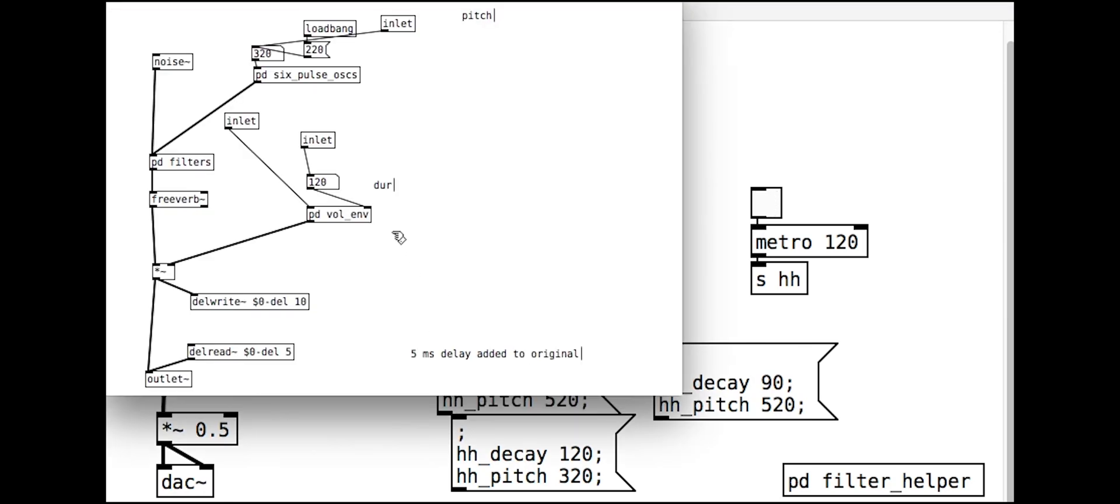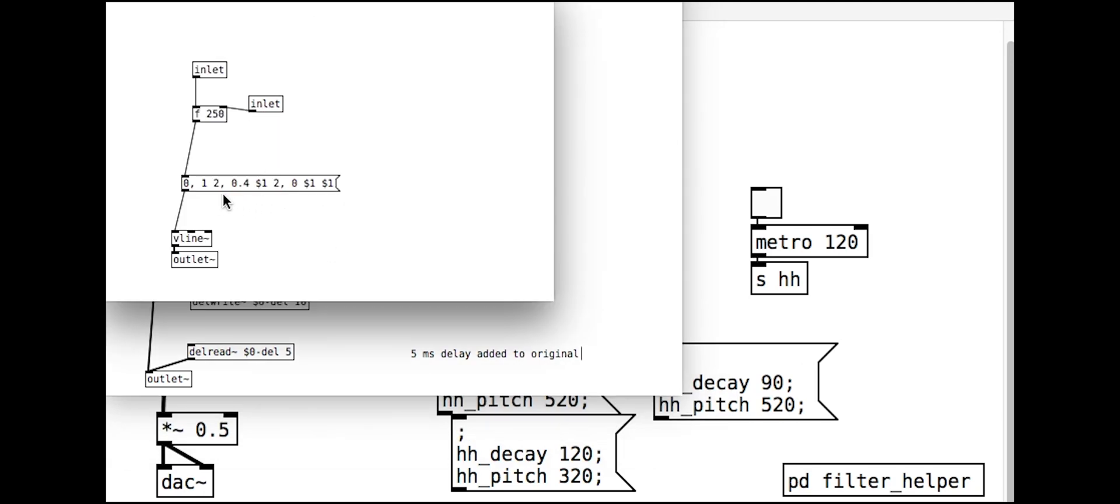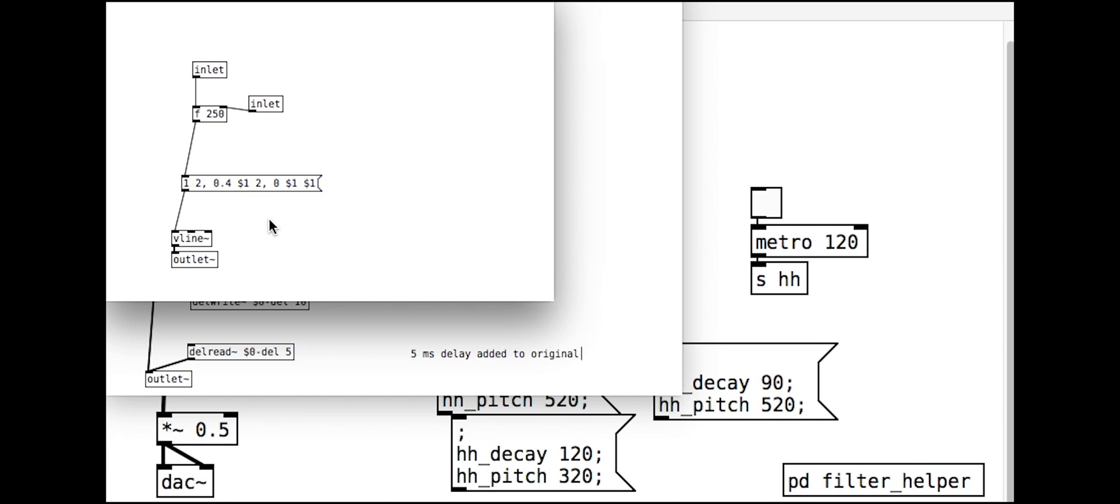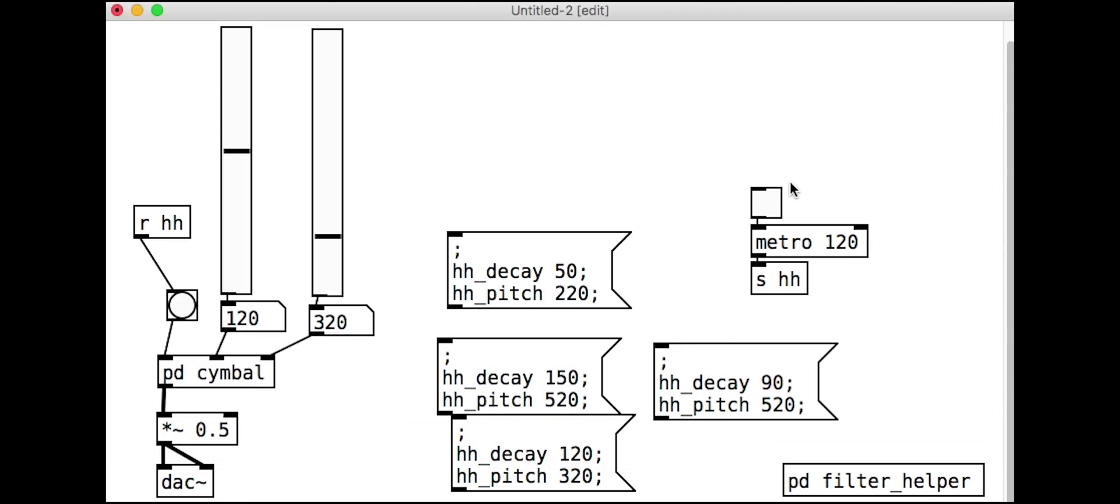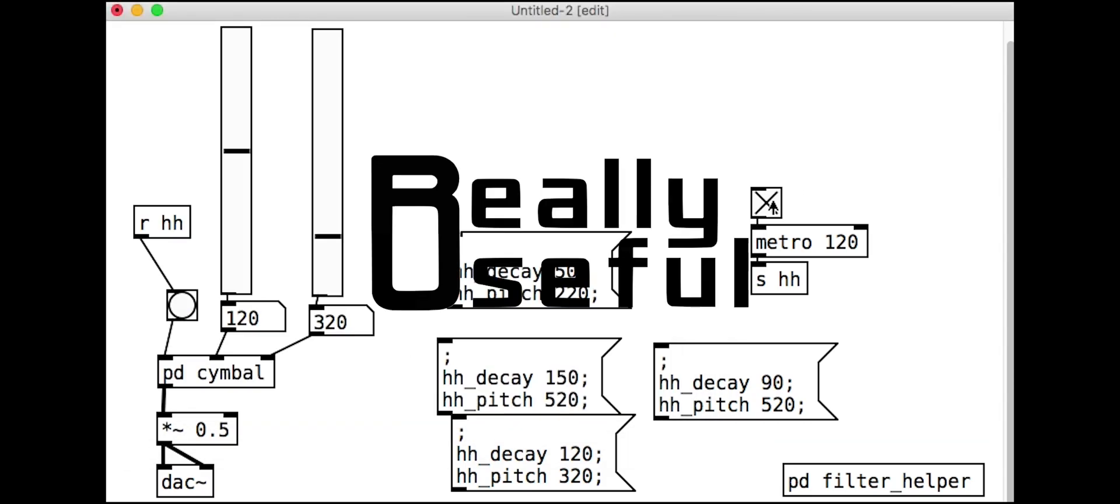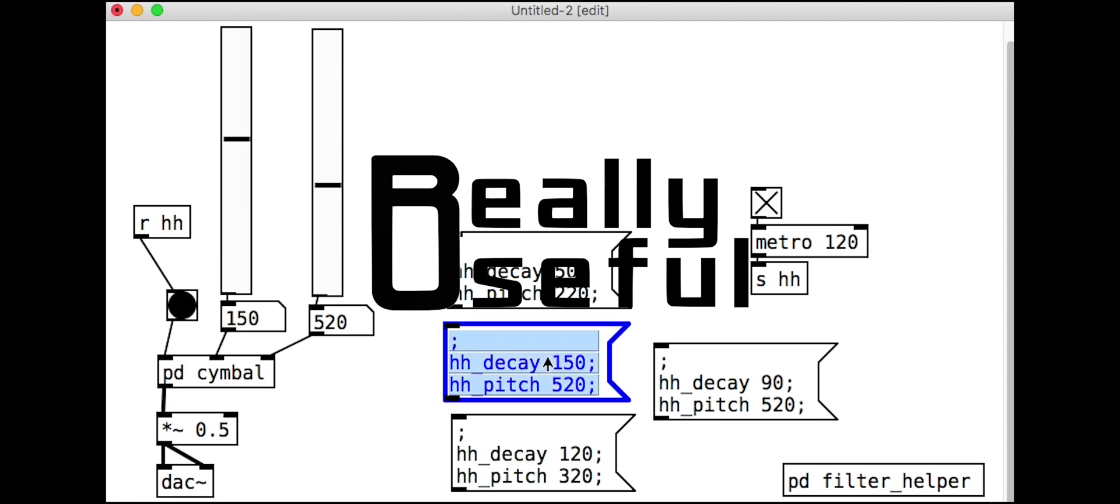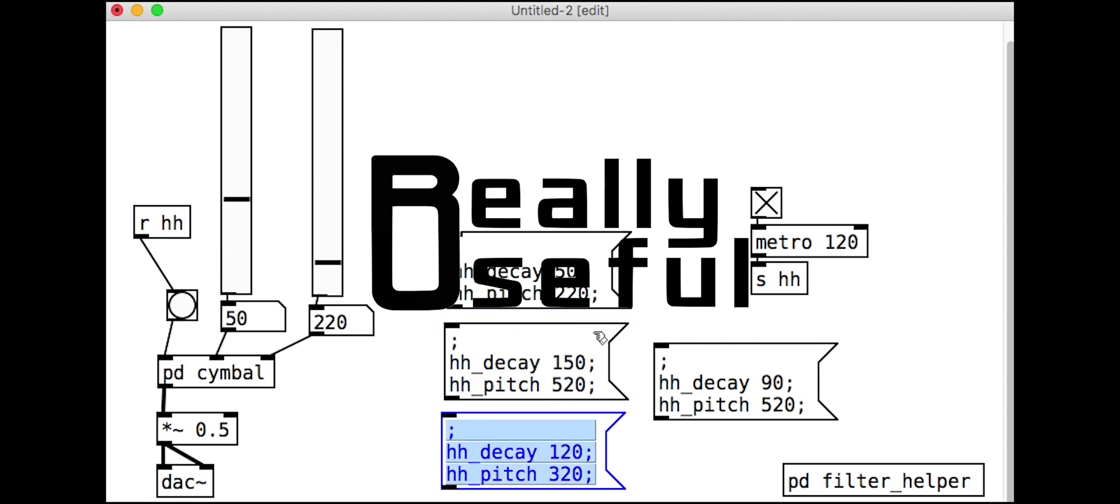This is the bit I mentioned earlier where I added an unnecessary zero onto the envelope. You can hear the clicking it is causing with the fast triggering. Delete the zero and the comma for better results.